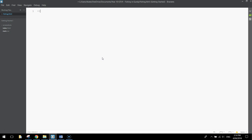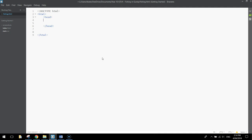Now ready to start on your web page. The very first thing we are going to write in is the doctype tag — it tells Brackets that we are making a web page. Then we can start the HTML coding, so put in your HTML tags and then tab across and put in the head section. Inside the head section we're going to put a title: Fishing in Gundi. We are going to link up a stylesheet in this head section later on when we come to styling our page, but we're not going to worry about that in this video.